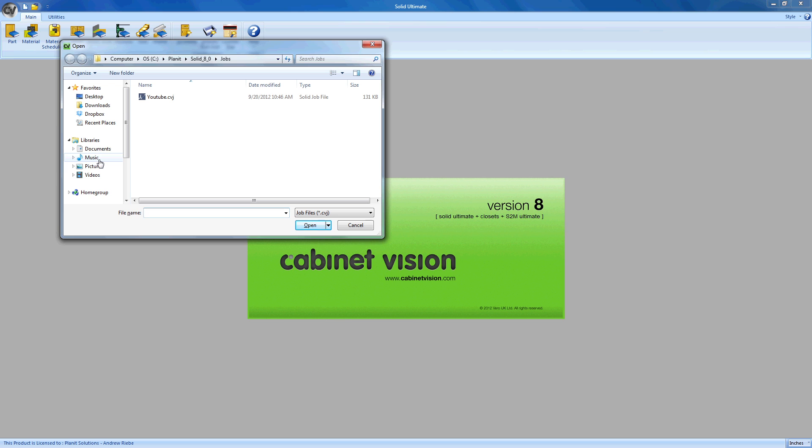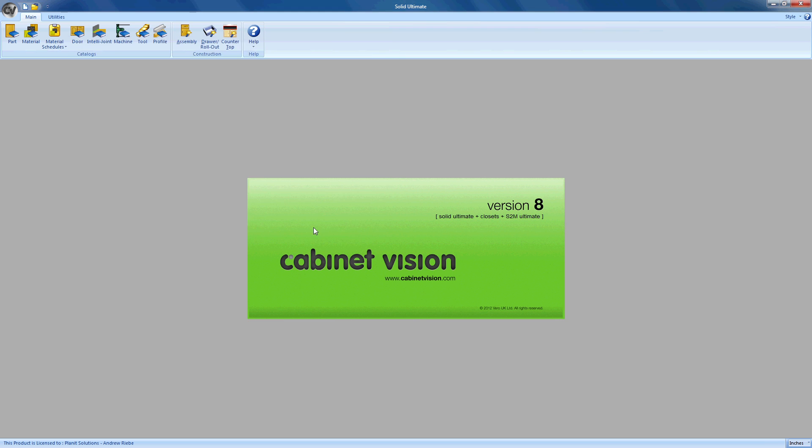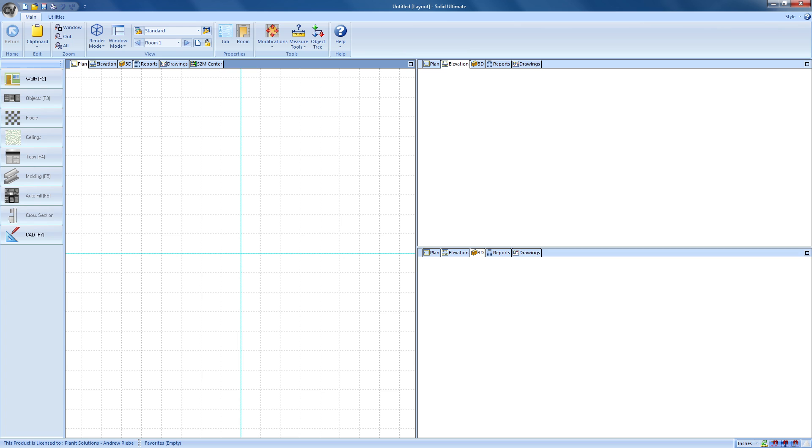All I have to do now is select the job file I want to open, in this case the YouTube.CVJ file, and click the Open button.